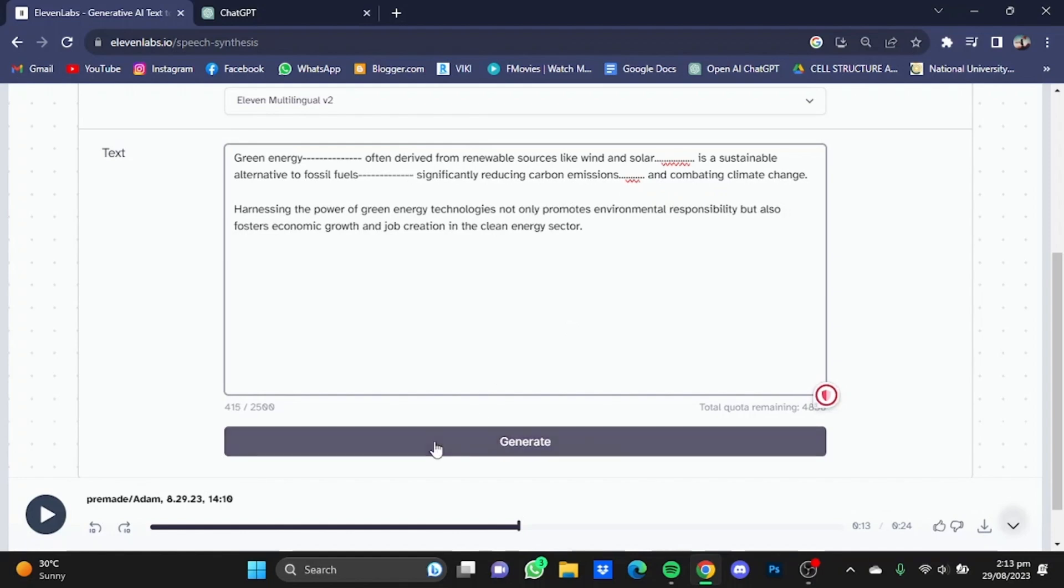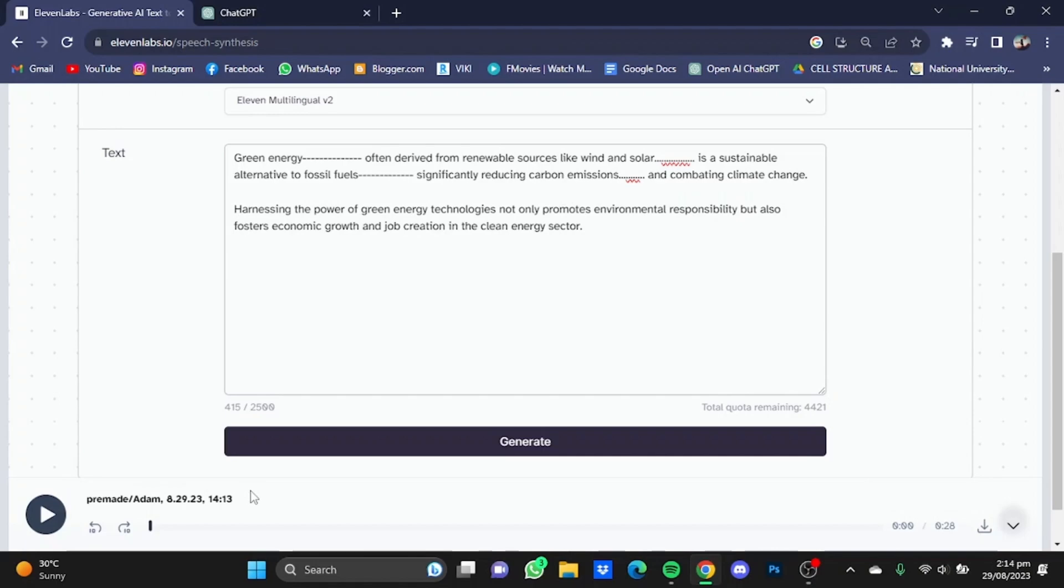Now after that we're gonna click on generate. Now listen to the voiceover consisting of hyphens and multiple full stops. I'm just gonna click on play button. Green energy, often derived from renewable sources like wind and solar, is a sustainable alternative to fossil fuels, significantly reducing carbon emissions and combating climate change.